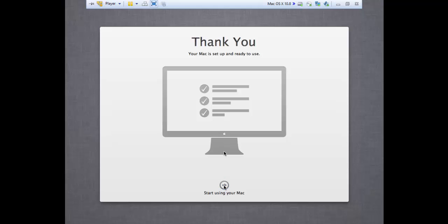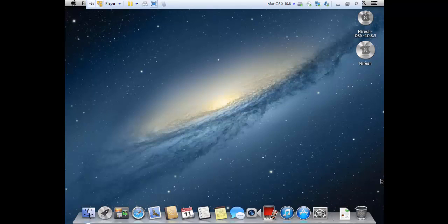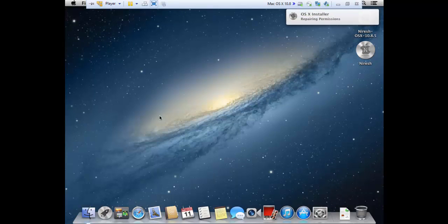And we are done in setting up a Mac, but there are still some steps you need to take, so please continue watching. There are important steps left.